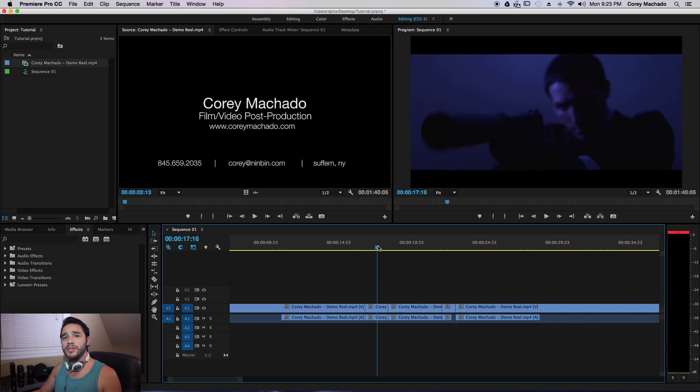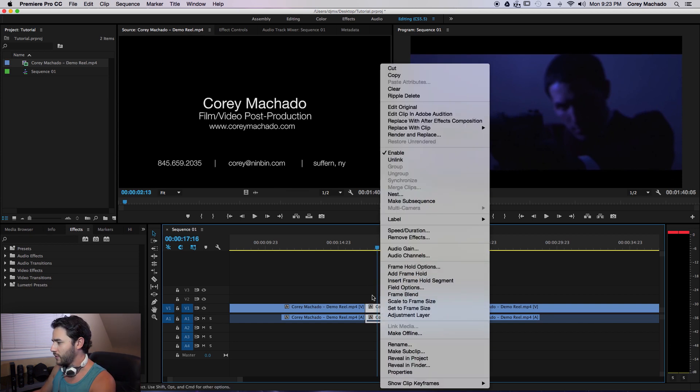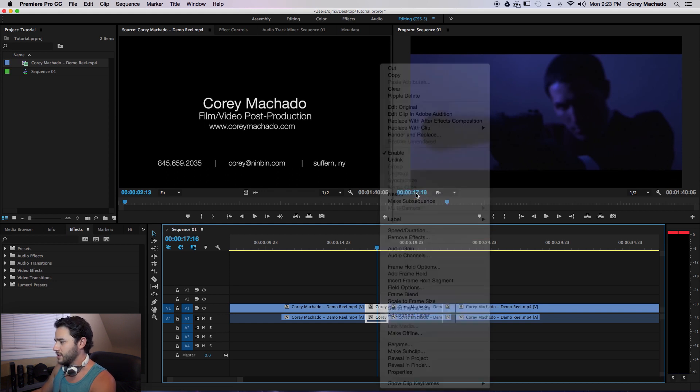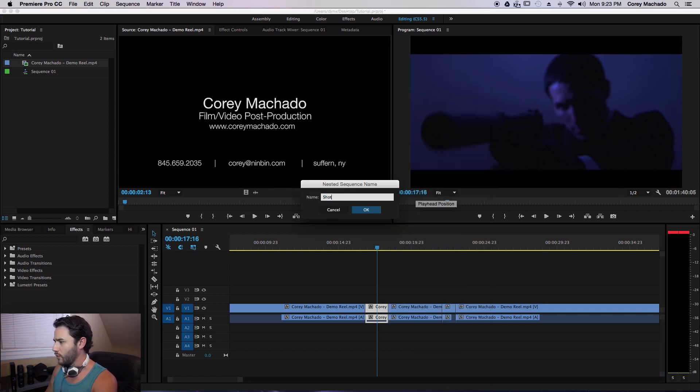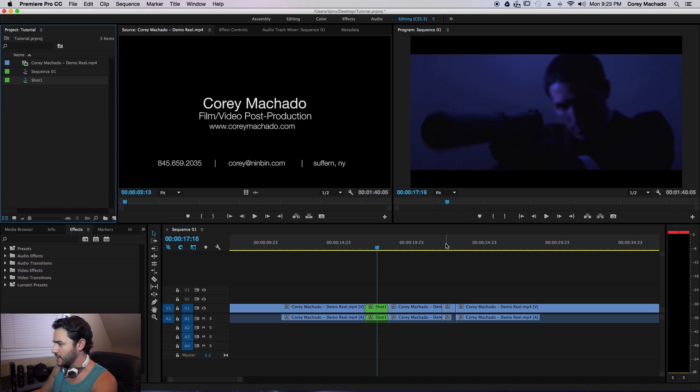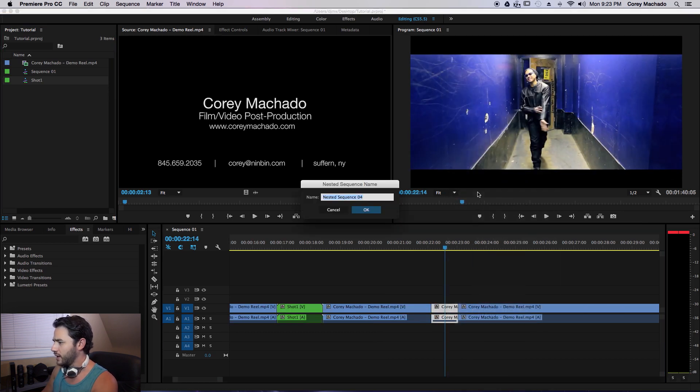Now what I'm going to do is create nested sequences for these shots, which is really easy. So I'm going to right click the first shot, go to Nest, and I'm going to write Shot 1. I'll go to my second shot, same thing, right click, click Nest, Shot 2.